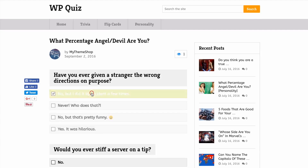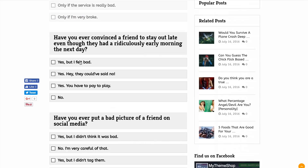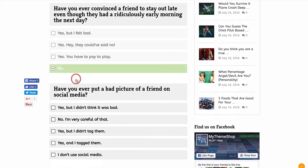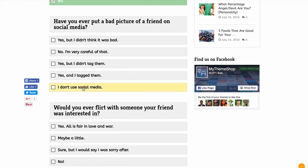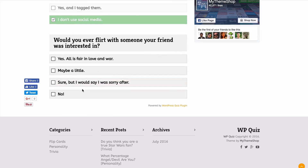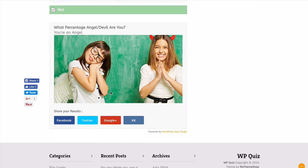With WP Quiz, once a user has finished a quiz you're going to get increased social sharing, as the results of the quiz are going to show automatically with an image if you've set one, which users can then share on social media sites such as Facebook with their answer showing up when they share, enticing their friends to do the same.